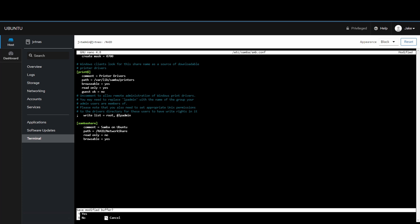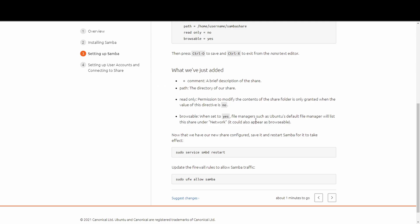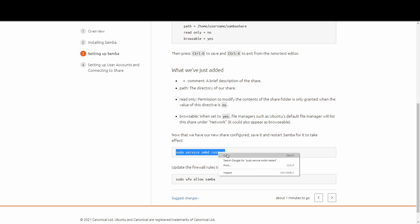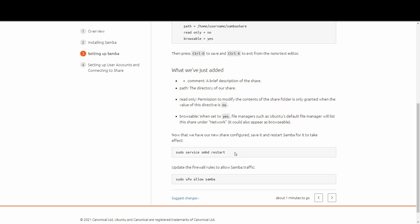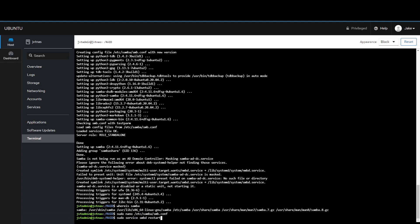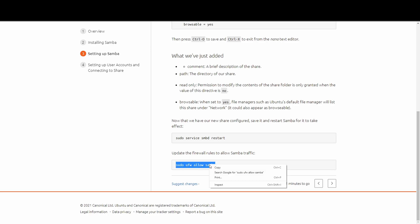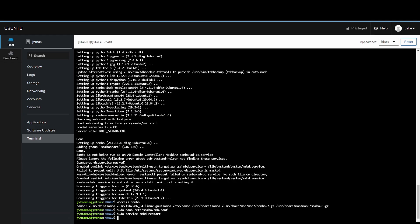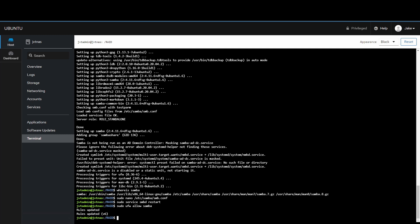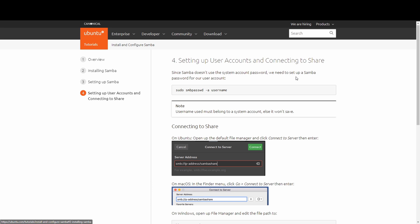It'll ask if we want to save — press Y then Enter, and we're back in the terminal. It's best practice to restart the Samba service after editing the config file, so we run the restart command. Next, we update firewall rules on the Linux server to allow Samba traffic — paste and run that command, and you should see 'Rules updated' for both IPv4 and IPv6.